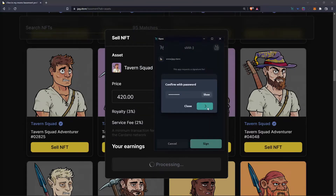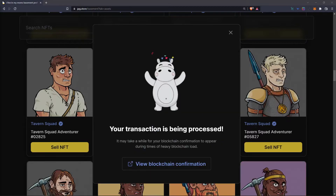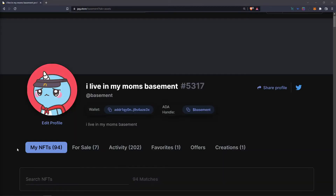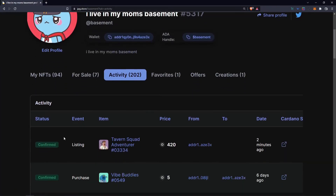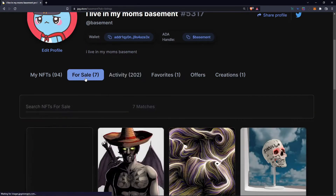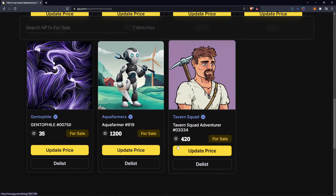Press Confirm, then just wait a minute for the transaction to go through. Then to check the status of your listing, simply go back to the top of your profile page and click on the Activity tab. Once here, you can see that we have a listing confirmed for the NFT that we listed at 420 ADA.